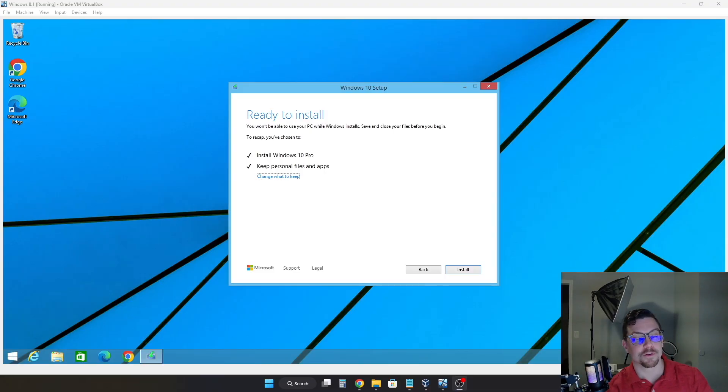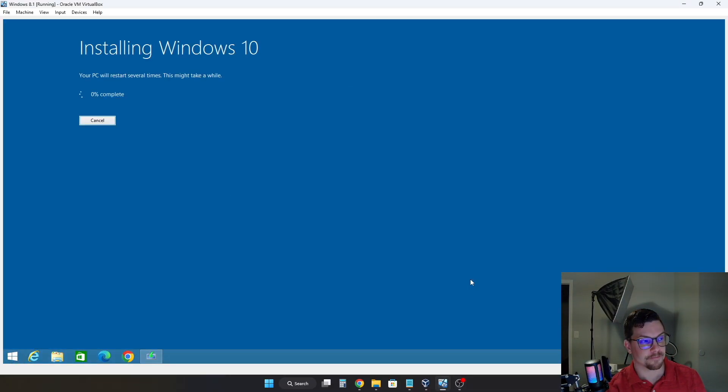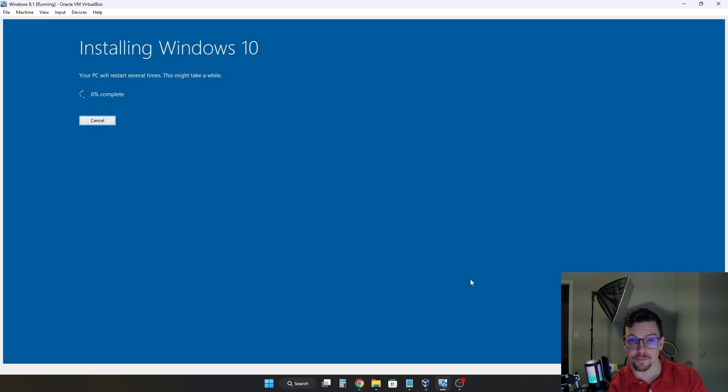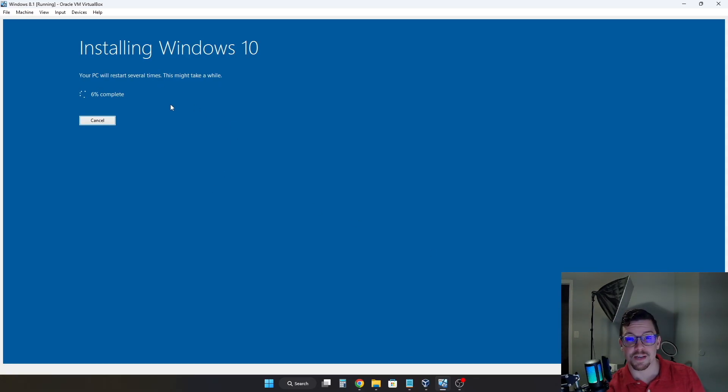Alright. And after all of those prompts, we are now actually ready to install. So we'll go ahead and click install. And as you can see, a blue screen will take over your entire screen. You will no longer be able to use your computer during the process. But as you can see, it is installing and it does say it will restart several times. And this may take a while.